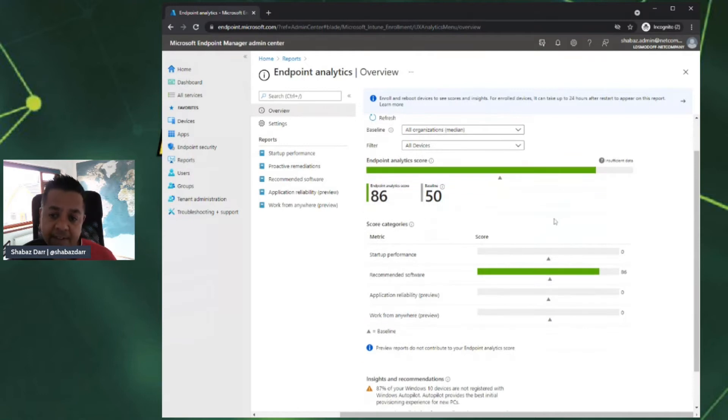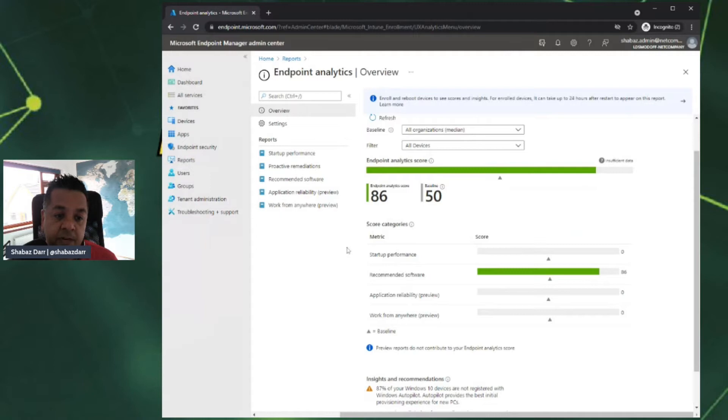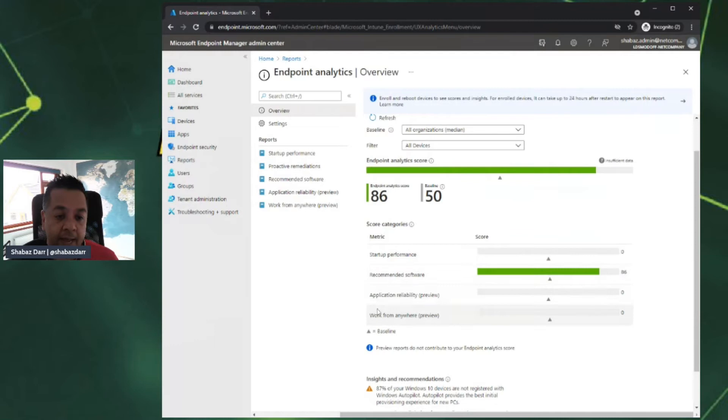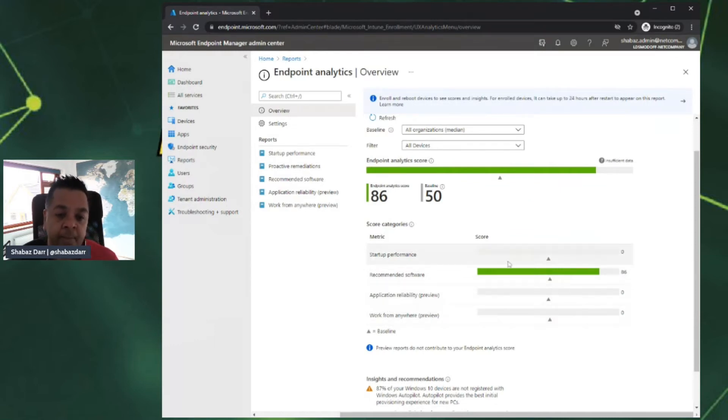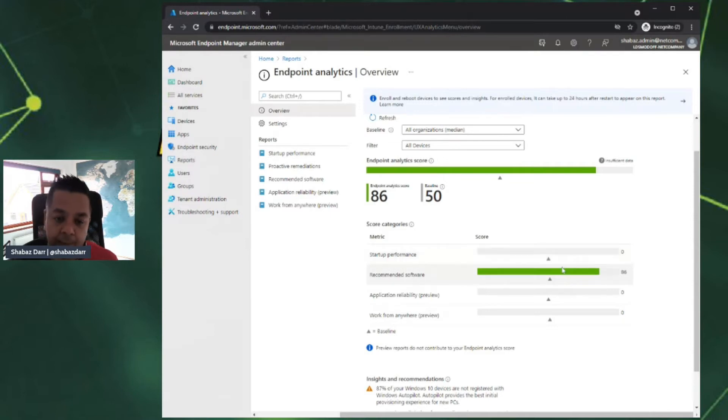If we go a bit further down, you can see we've got the score categories. This is for the overview. It scores these report categories: startup performance, recommended software, application reliability, and work from anywhere. Because I've not got 10 devices, there's no startup performance in there.